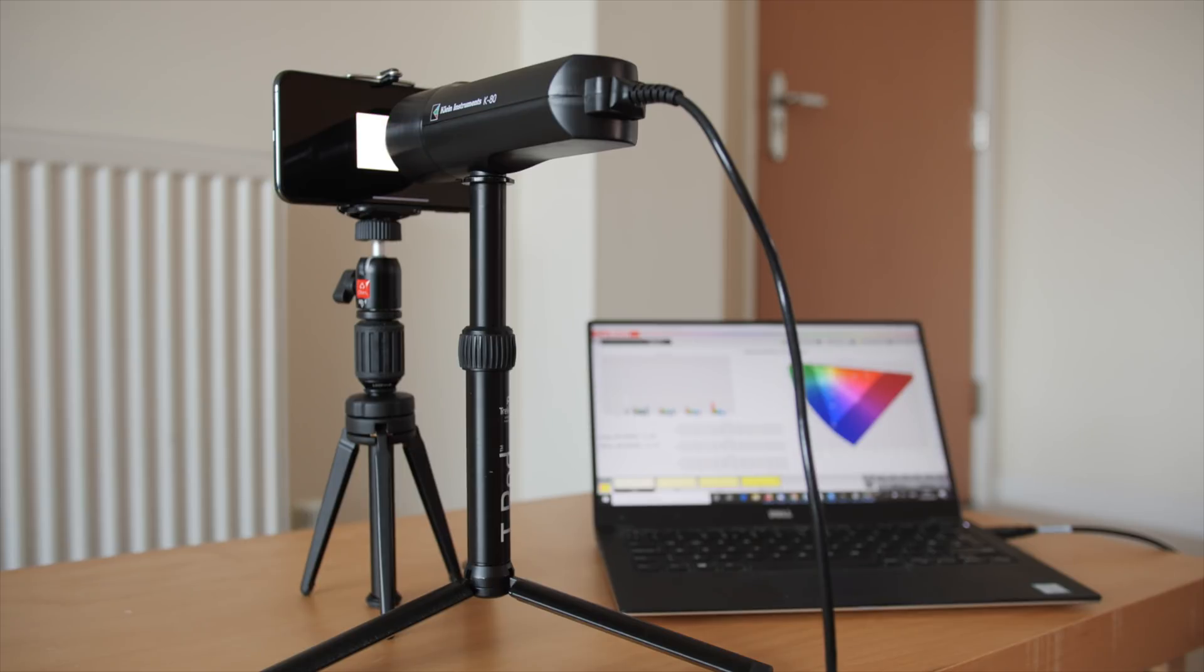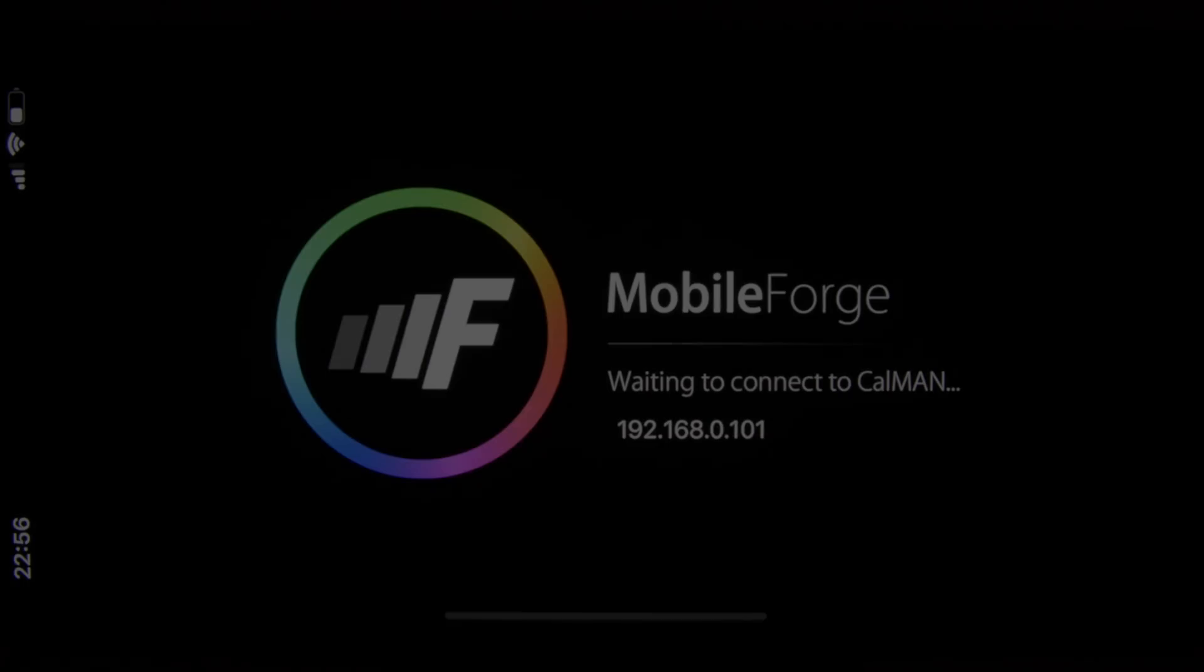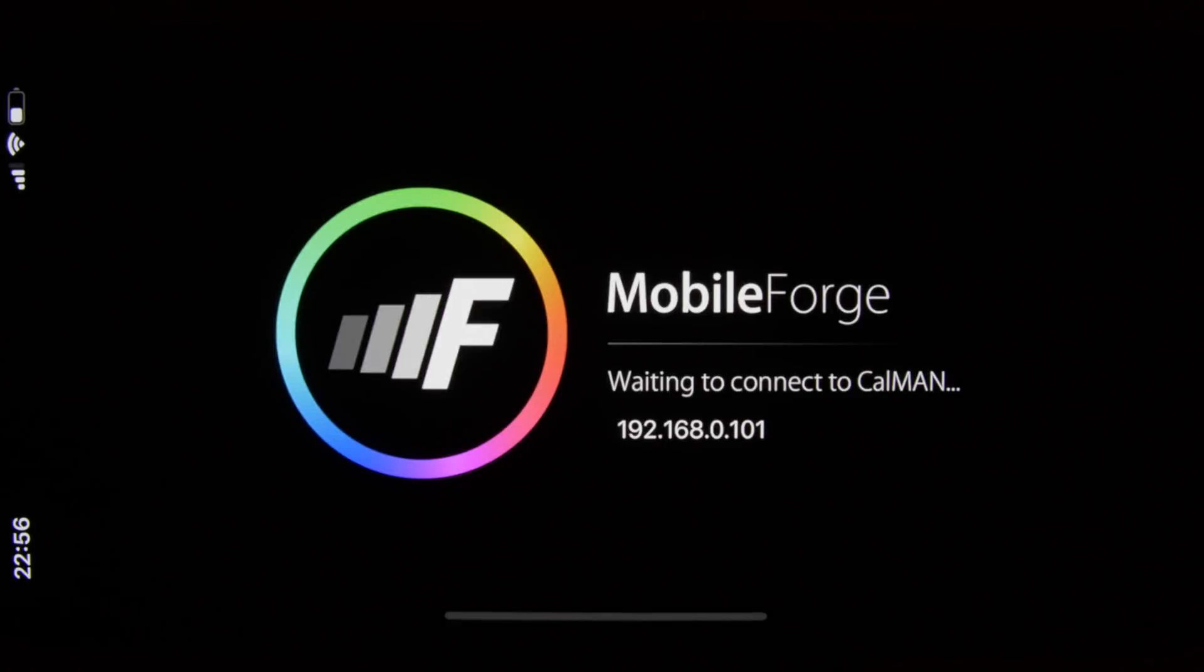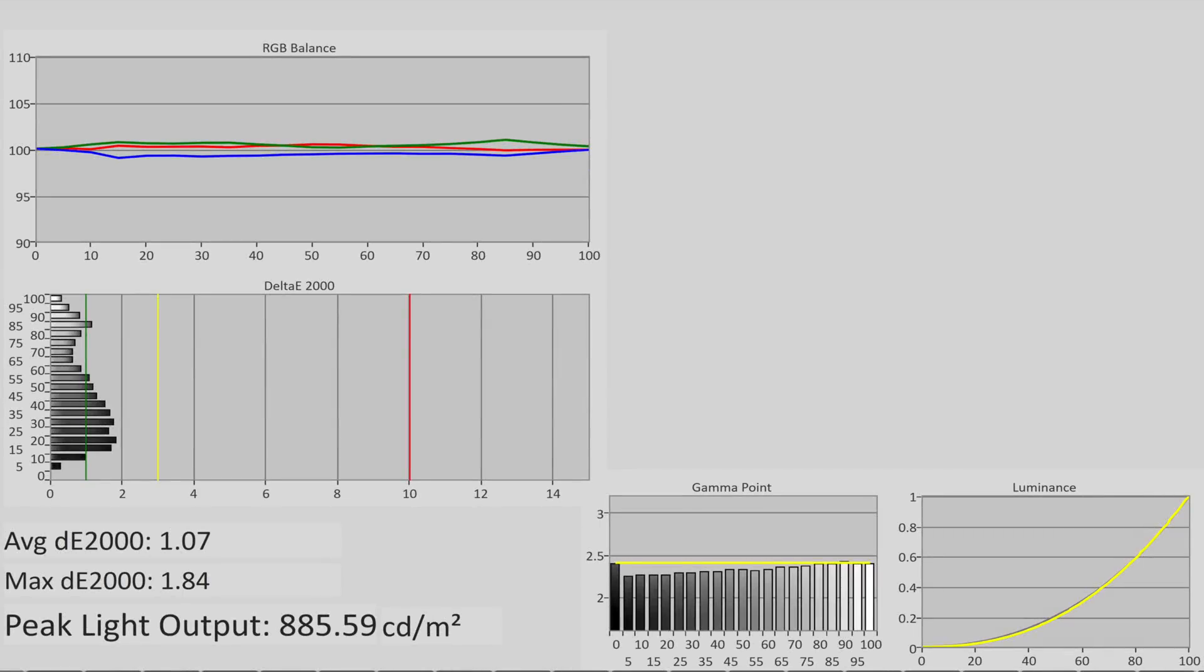For SDR measurements, test patterns were displayed on screen using Portrait Display's Mobile Forge app on iOS, with auto brightness and true tone disabled, as well as brightness set to maximum. Our iPhone 11 Pro Max review unit delivered extremely accurate grey scale, with a gamma tracking that's closer to 2.2 near black to present clearer shadow detail, going up to 2.4 as the picture gets brighter to deliver more pop.